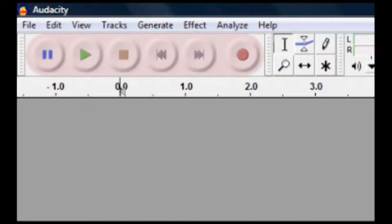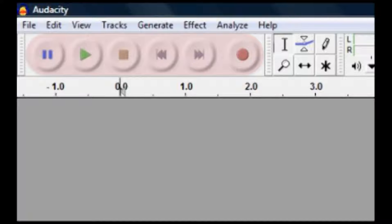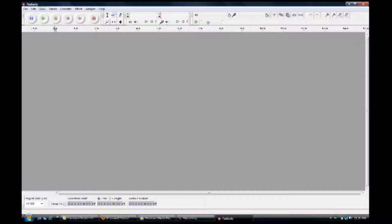Just below that is a series of playback buttons, which we will use in the creation of our recording. Before we begin recording, let's make sure our microphone and playback are set up correctly. To do this, make sure your microphone was already connected to the computer before you started Audacity.